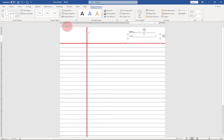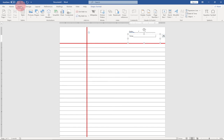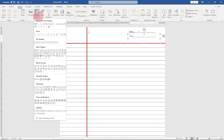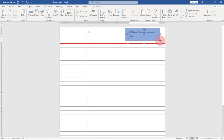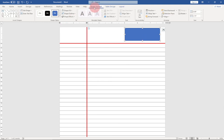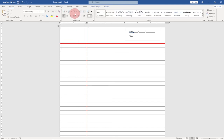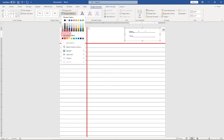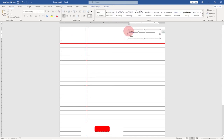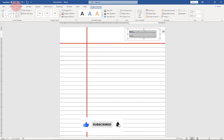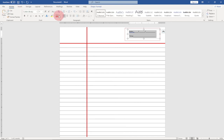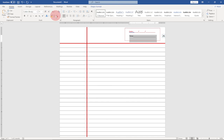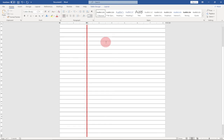Go to Insert, select Shapes, and draw a rectangle around the date and time section. Go to Shape Format, set the fill color to No Fill, and set the shape outline to red — that will give us the red border around the section. Finally, go to Home and under Font change the text color to red for both the Date and Time labels.